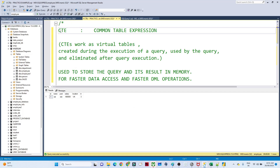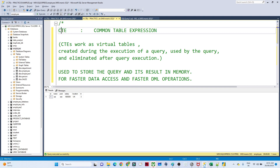Hello everyone. In this video we are going to understand about the CTE, which stands for Common Table Expression. This is widely used in complex queries and it makes our life easy from a readability perspective. First let us try to understand the CTE, then we will look at examples for a better understanding.